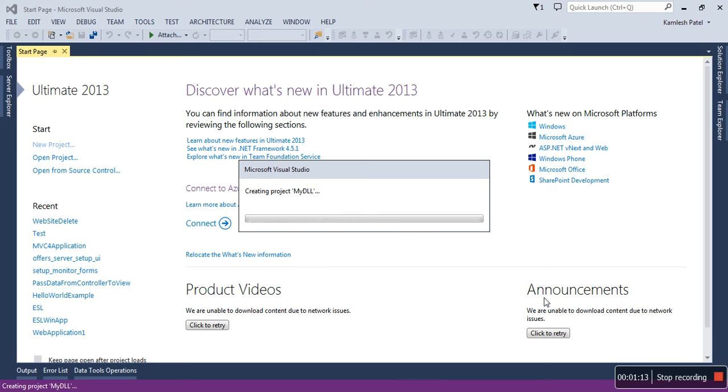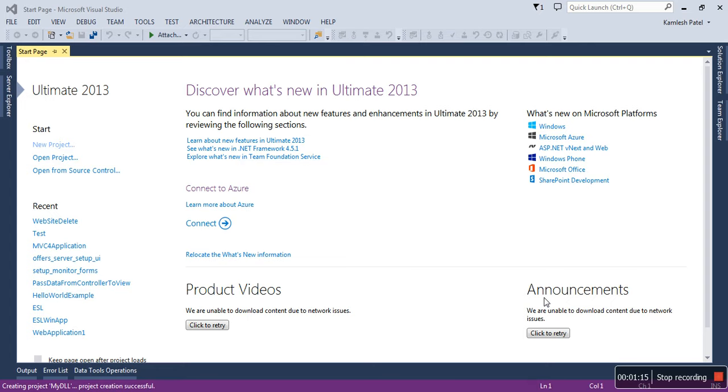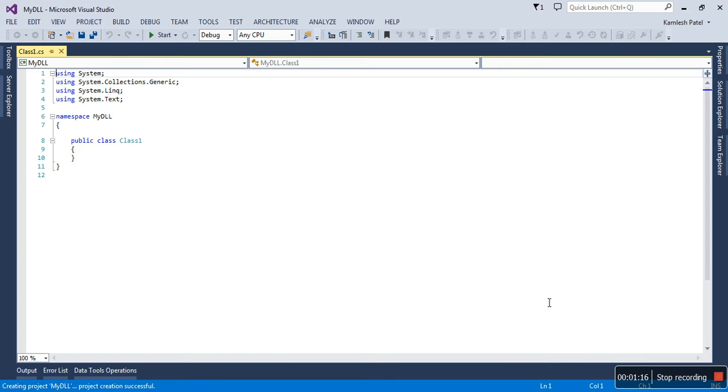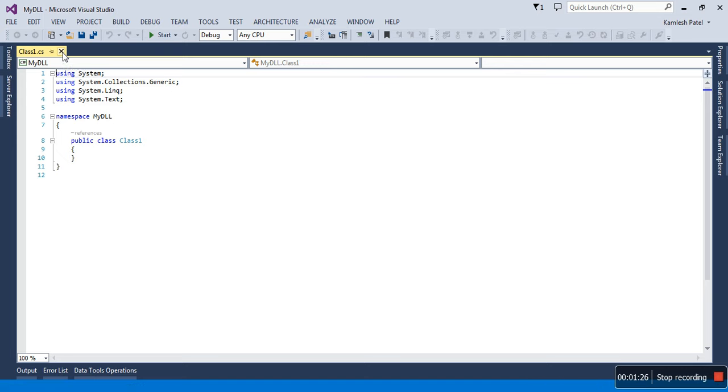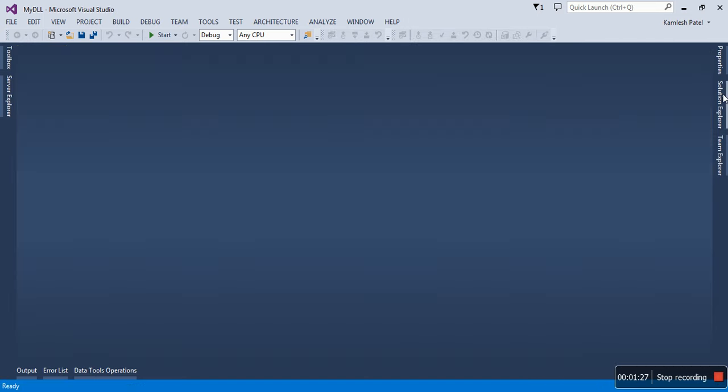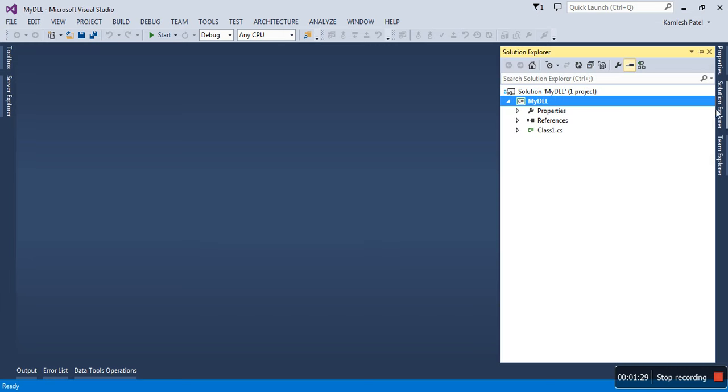Once the DLL project is created, you can see that there is a Class1.cs file. The DLL project does not have any user interface. Class1 I don't require, so whatever the default skeleton is given to you, you can remove and create your own.